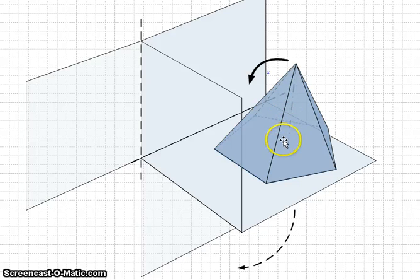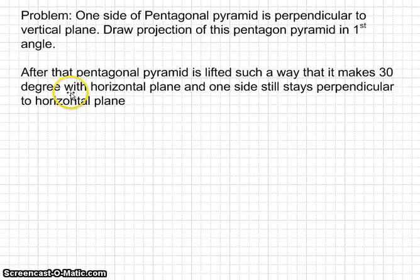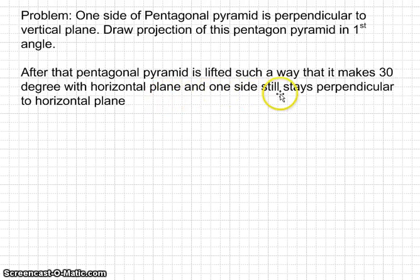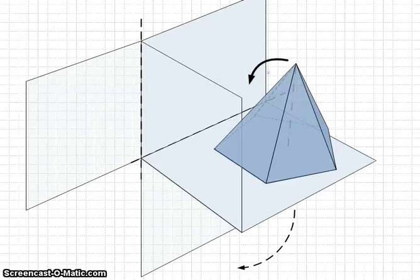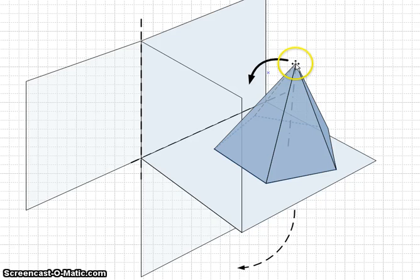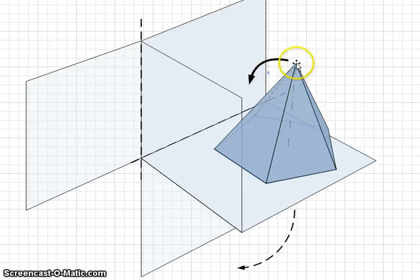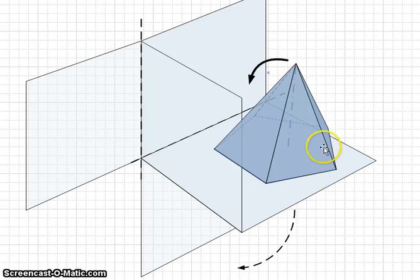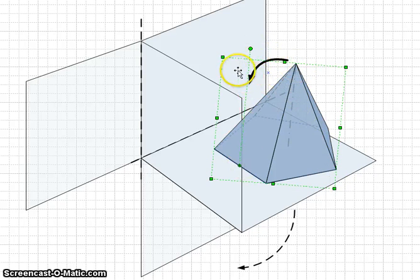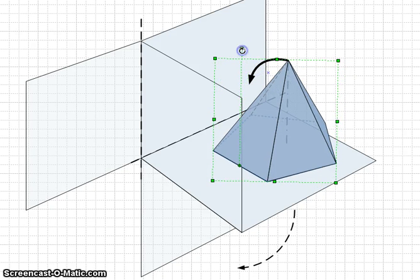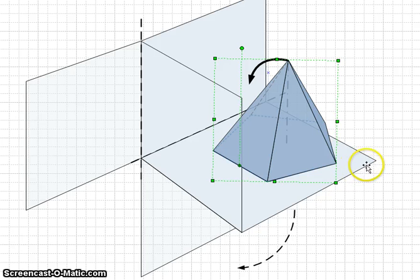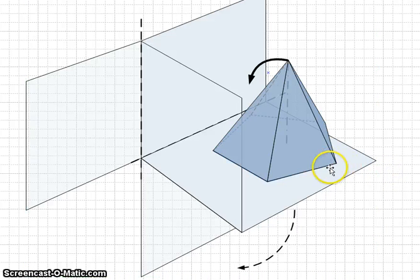The second part of the problem: the pentagon pyramid is lifted such that it makes 30 degrees with the horizontal plane, and one side stays perpendicular to the horizontal plane. If you hold the tip and lift the pyramid, you lift it so that the angle between the base of the pyramid and the horizontal plane is 30 degrees.